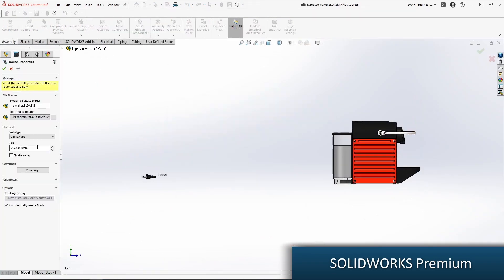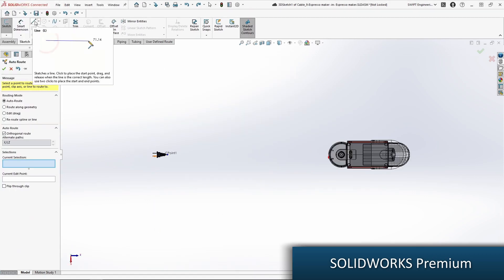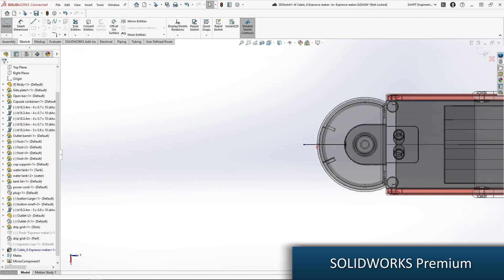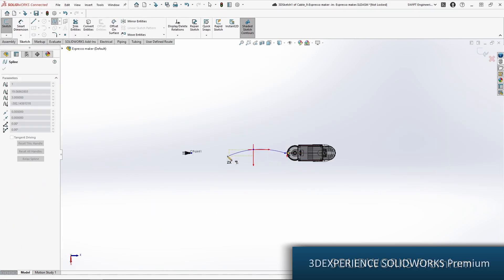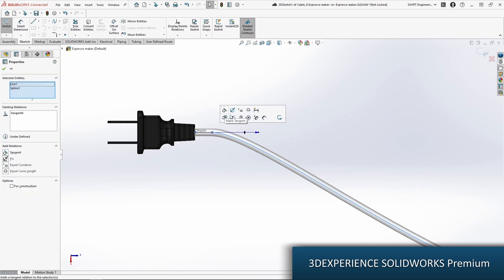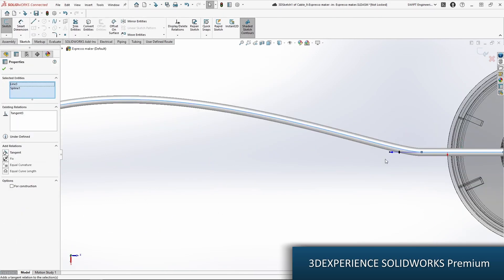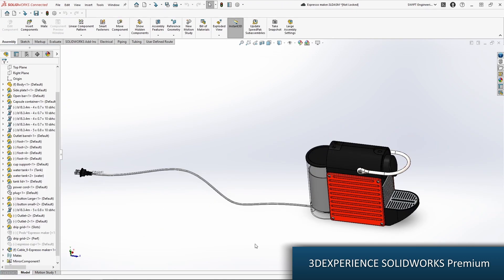You can also take your designs to the next level with the routing capabilities that are available. 3D Experience SolidWorks Premium provides a combination of all of the capabilities mentioned so far.